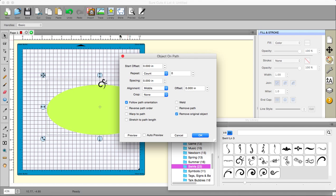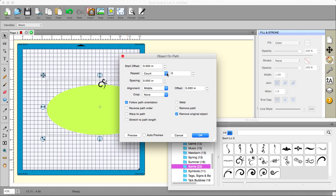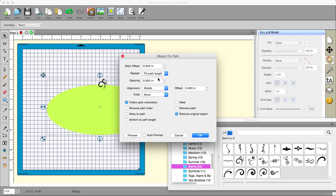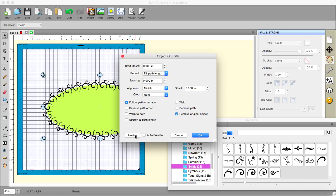Object on path. Now, instead of a count, I'm going to go to fill path length. And that one I'm going to do. I wonder if I need to put spacing in if I fill path length. I don't know if I do or not. I've not tried this before. Let's see what happens.